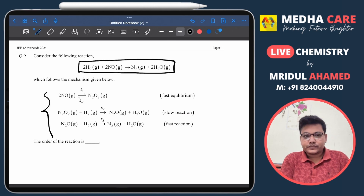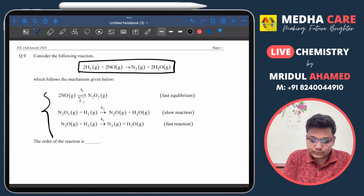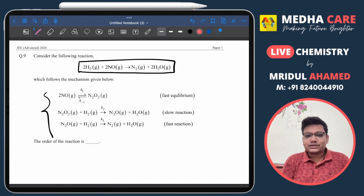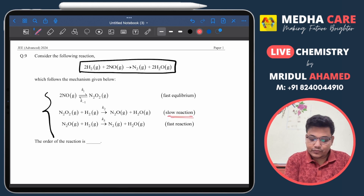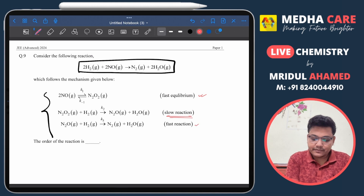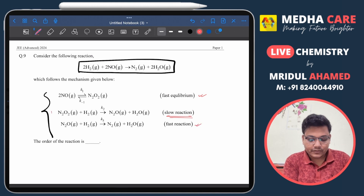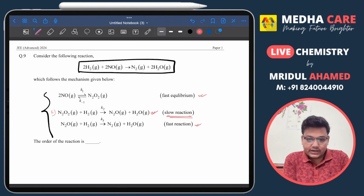We have the reaction and its mechanism. As you know, the rate of reaction depends on the slow step only. Here we have two fast steps — one equilibrium step and another fast step — and one slow step. The second step of this reaction is slow, so the reaction rate depends only on the second step.